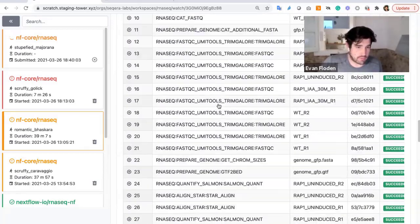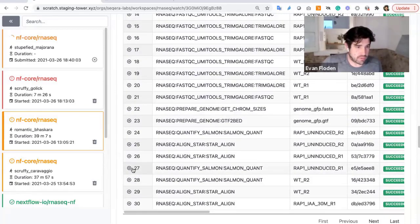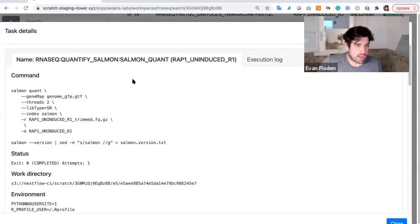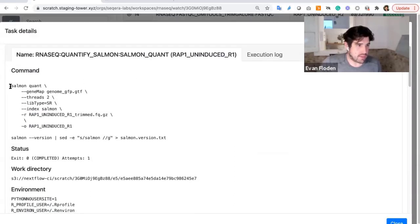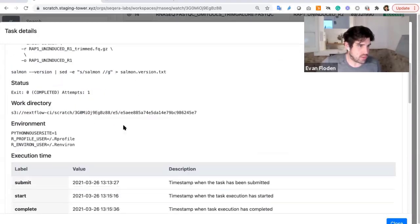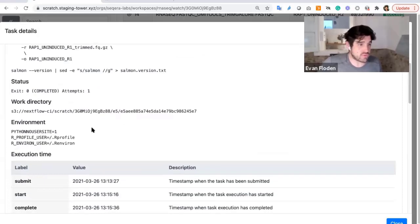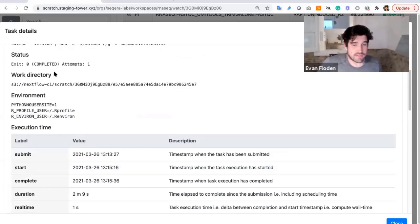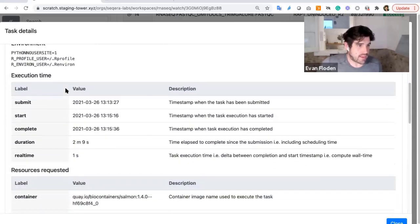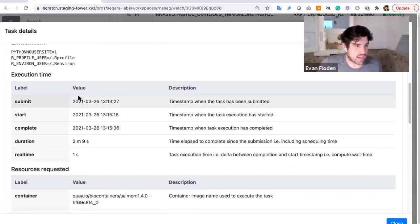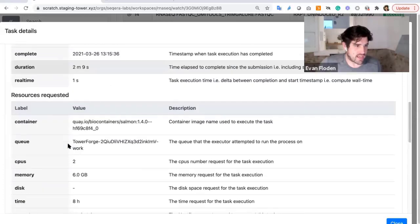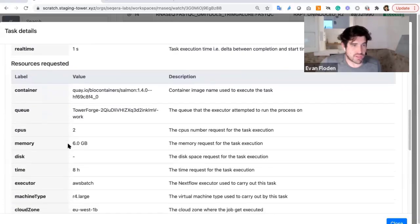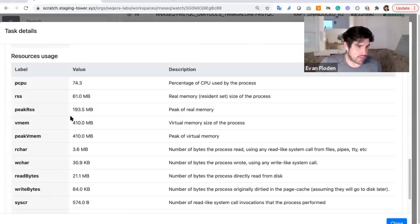So for example, if I wish to search for a particular problem here, I could see the information that this was the command that was run. So this was salmon that was launched. I could see the status of that task, the work directory, as well as any of the environment variables. I can find information about the execution time when it was submitted, the duration of that task, the resources that were requested, as well as the resources that were ultimately used there.